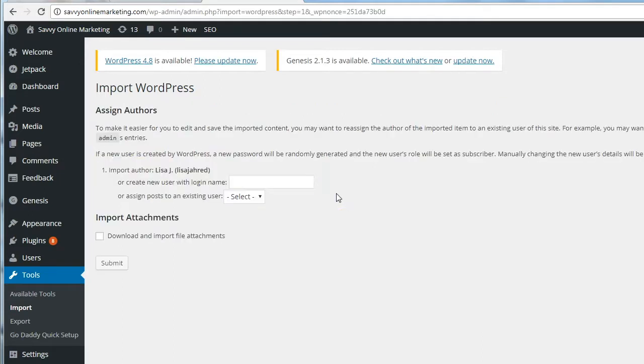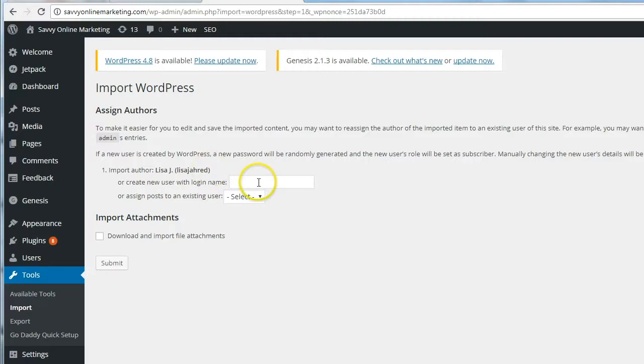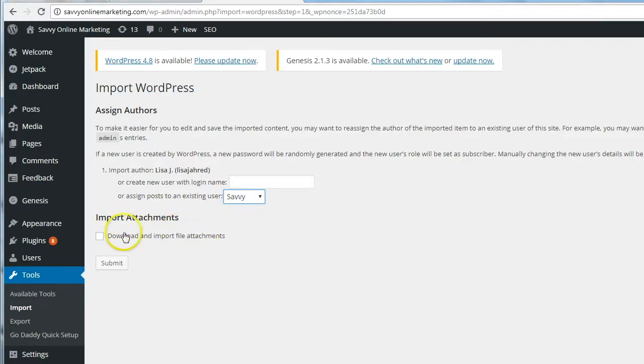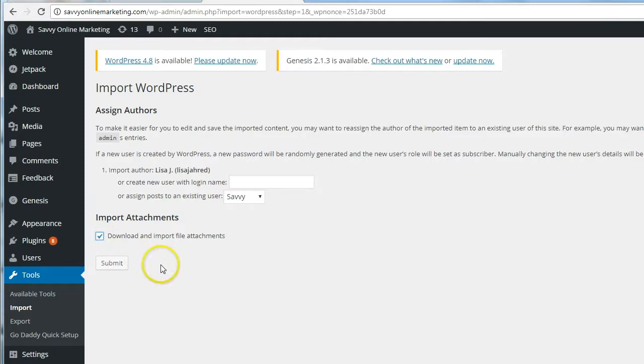On the Import WordPress page, you get to assign authors. You can either import the original author name from the free WordPress site, you can create a new username with a login, or you can assign posts to an existing user. I'm going to assign posts to the existing user of this WordPress blog, and that name is Savvy. Under Import Attachments, select Download and Import File Attachments. These are your images. Click Submit when you're happy with your selections here.